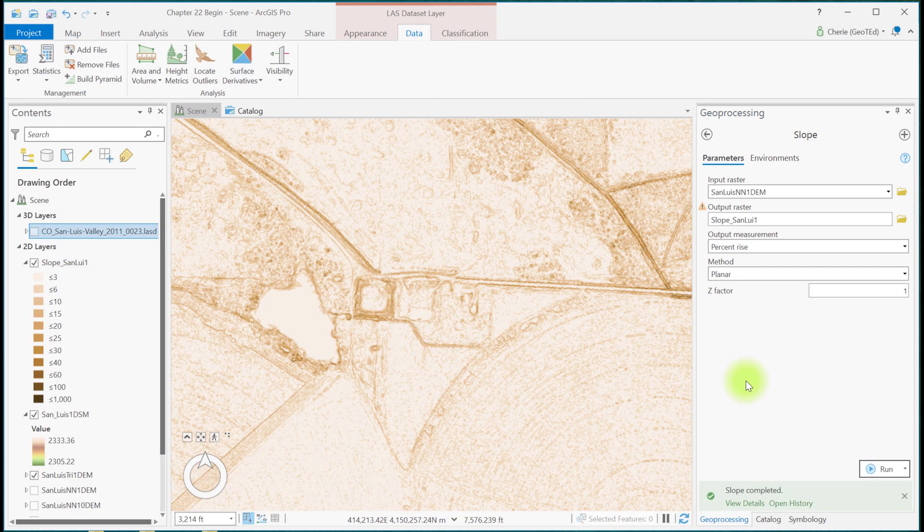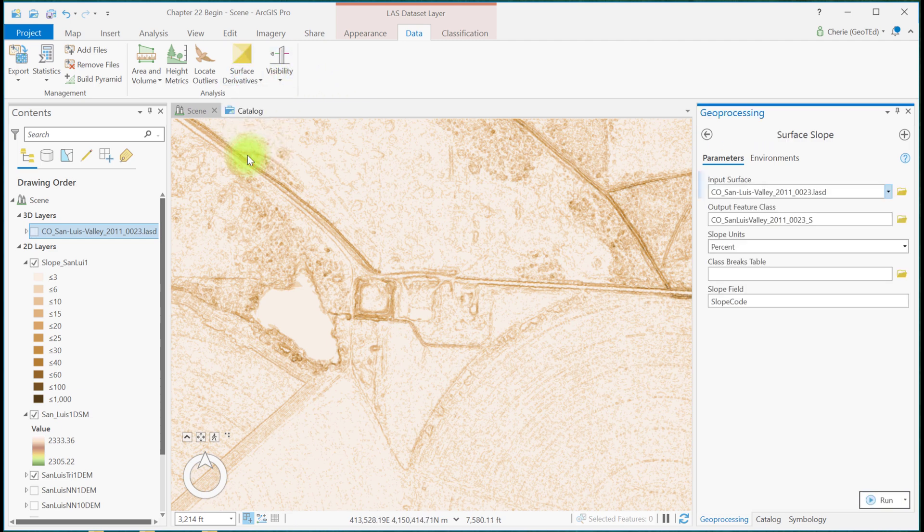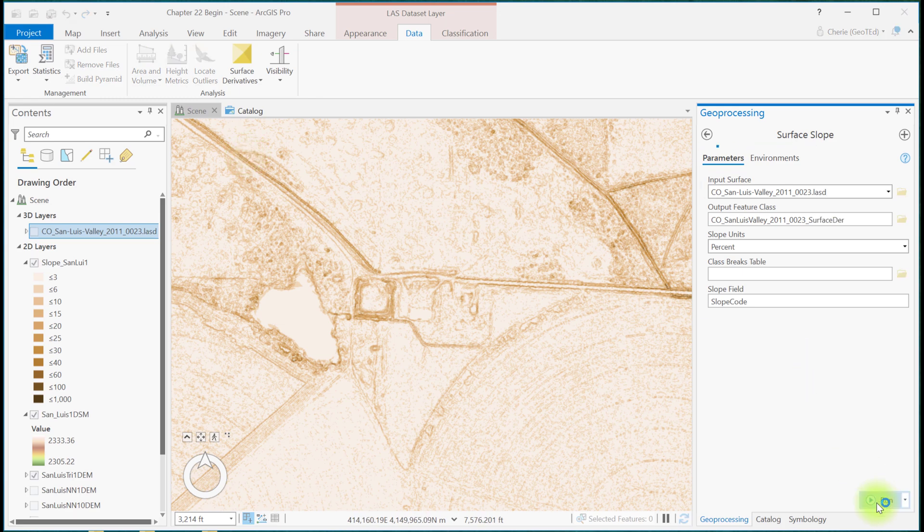Slope can also be created directly from the LAS dataset using the shortcut icon under LAS Dataset Layer, Data, Surface Derivatives, Slope. And run the tool.